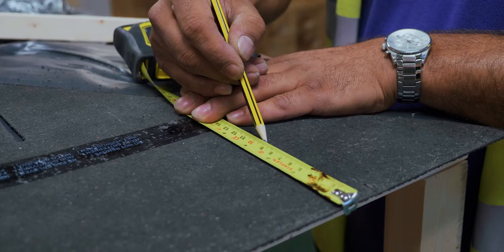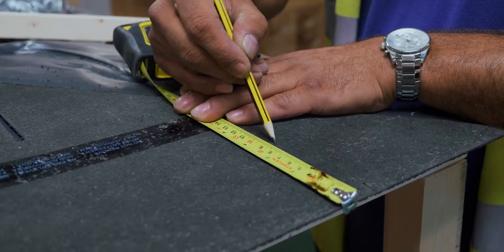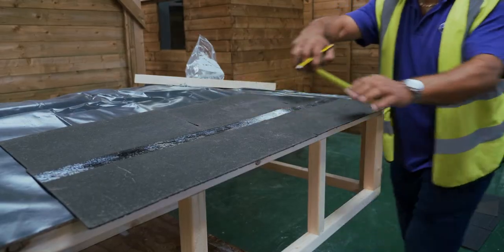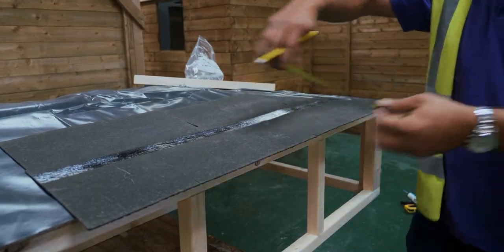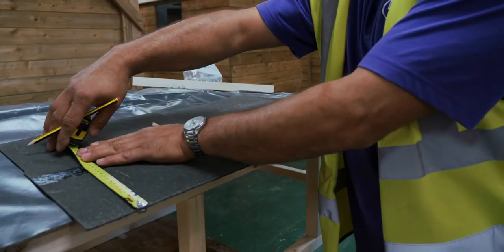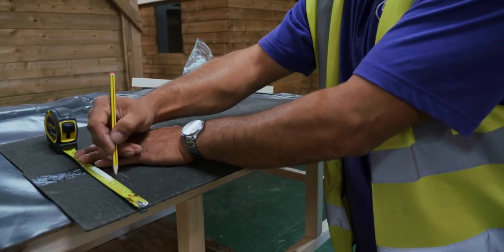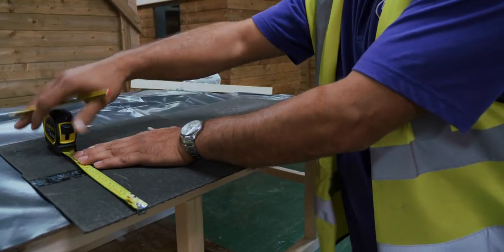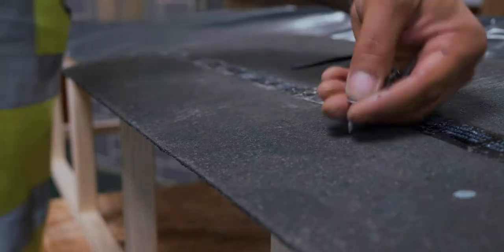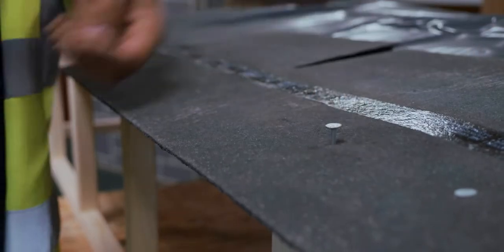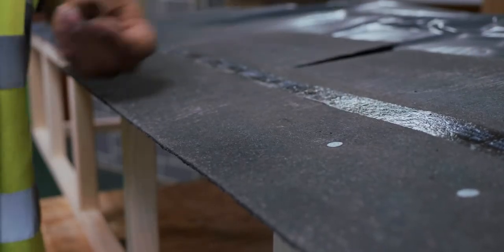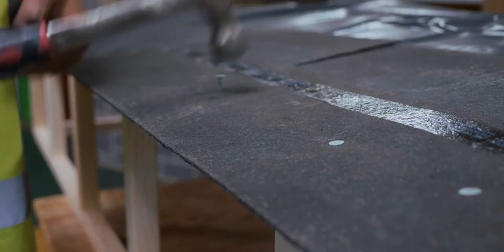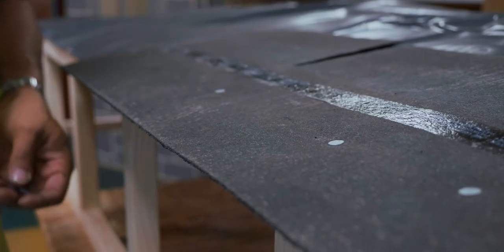Once in position, use the clout nails provided to nail along the tile, leaving a 90 millimeter gap from the front edge of the shingle. Please ensure you're using the correct size clout nails and that the clout nail head is flush with the shingle but does not pierce the surface.